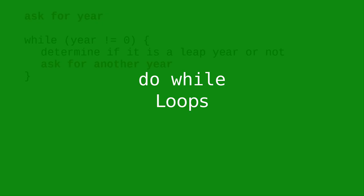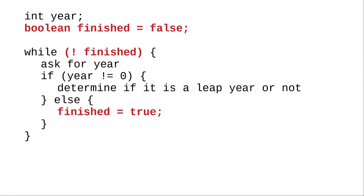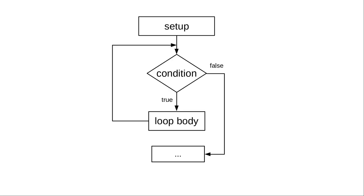In the preceding videos, the reason we had to do input before the loop and at the bottom, or set a boolean to tell whether the loop is done, is because the while loop checks for the condition before it does the loop body.